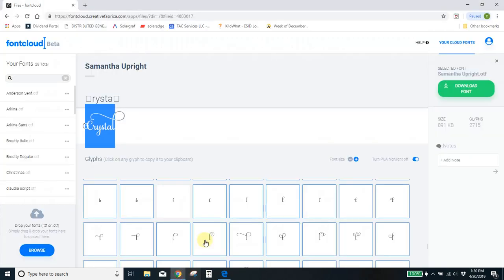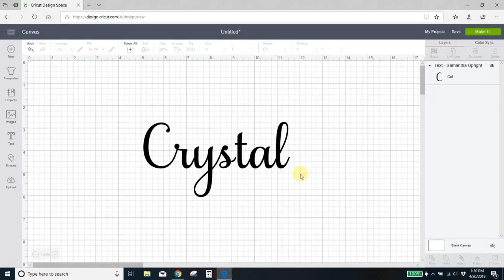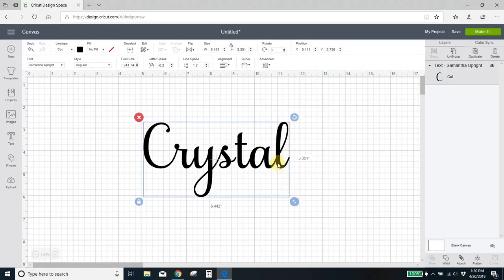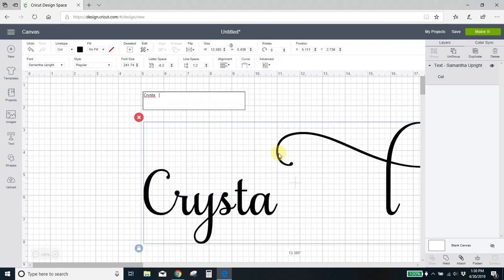Now I will come over here, and I will go get the L that I want. I'm going to click it to copy it to my clipboard. Back to my design space. Delete the L. Paste the new L. There it is.